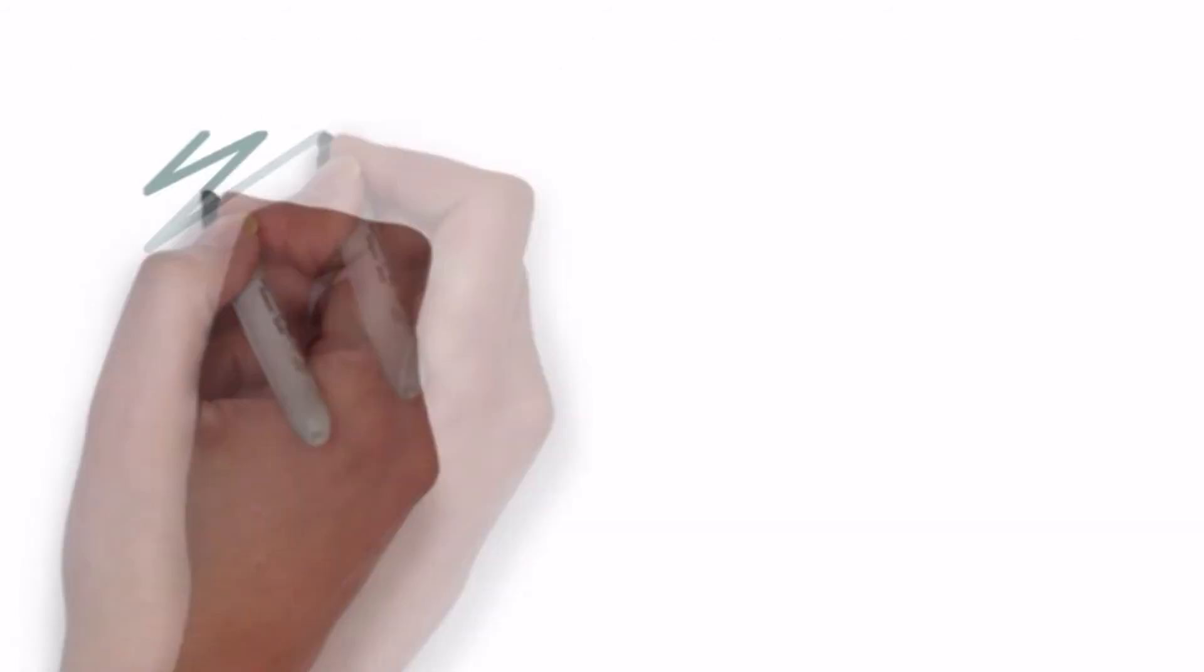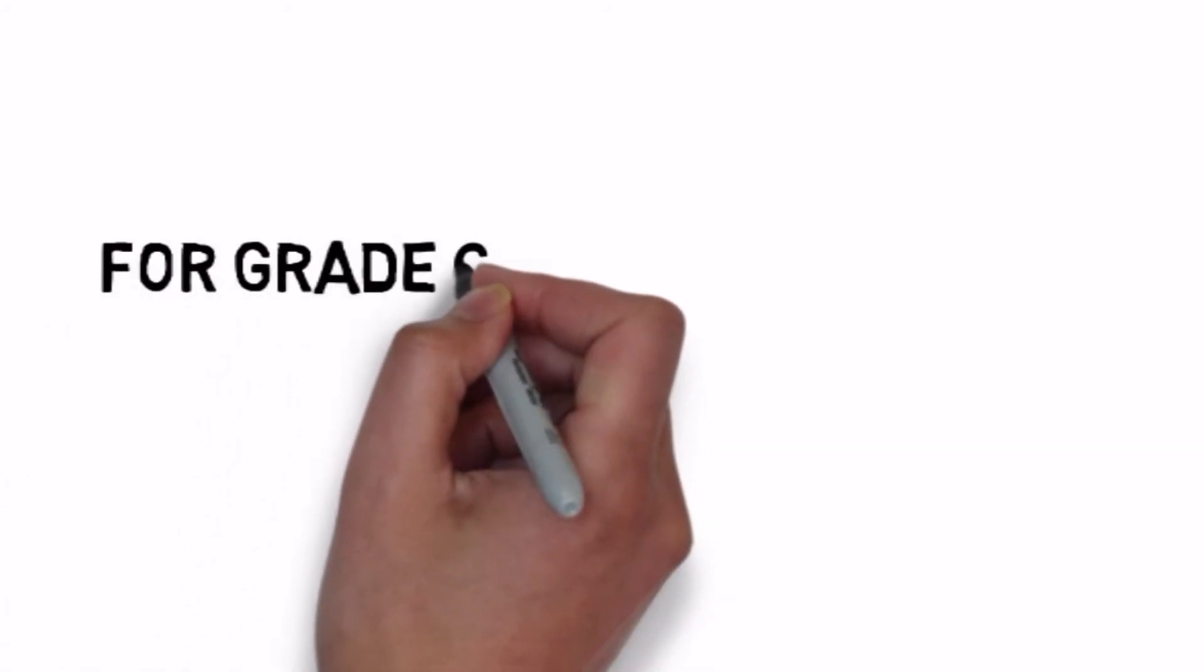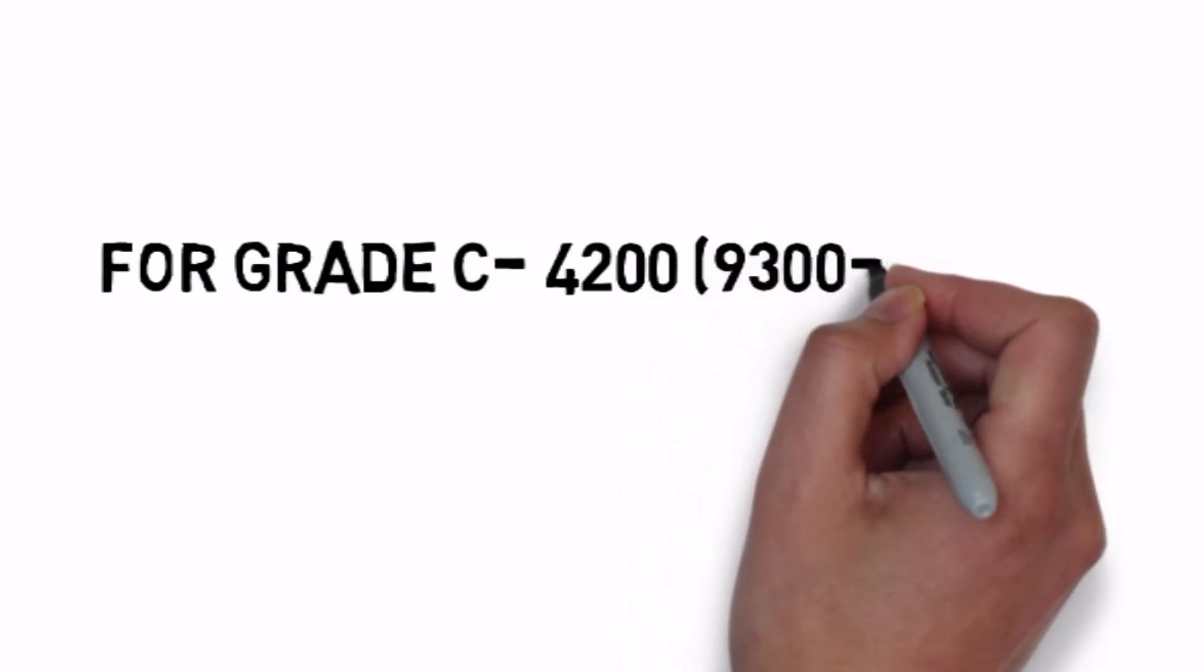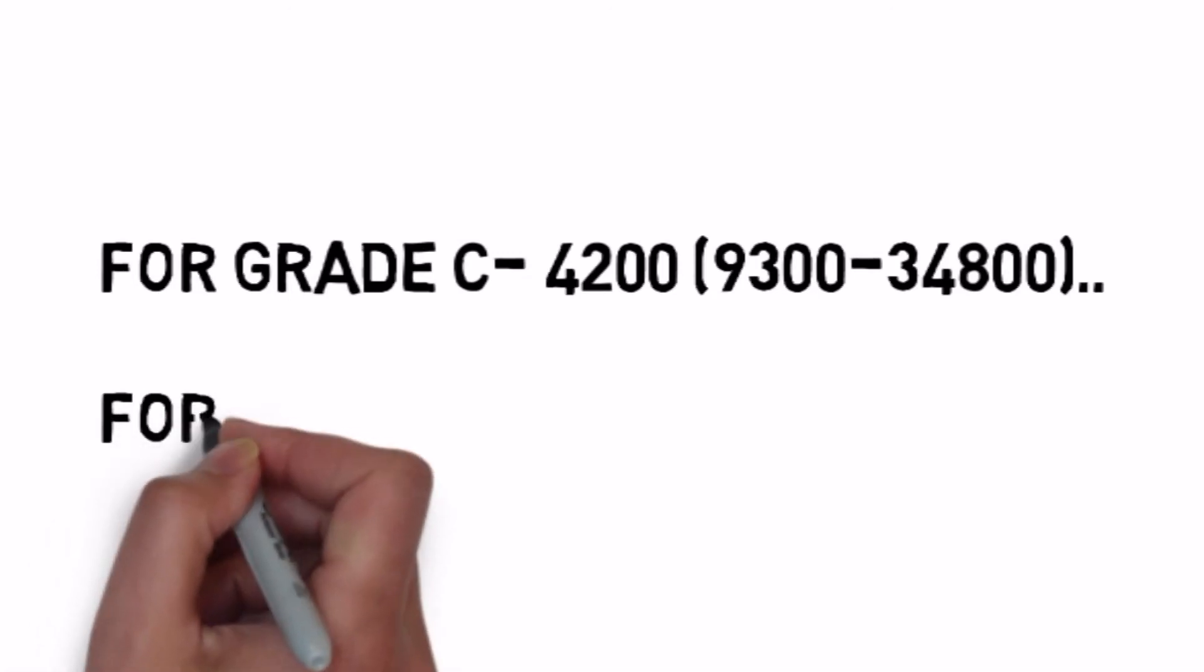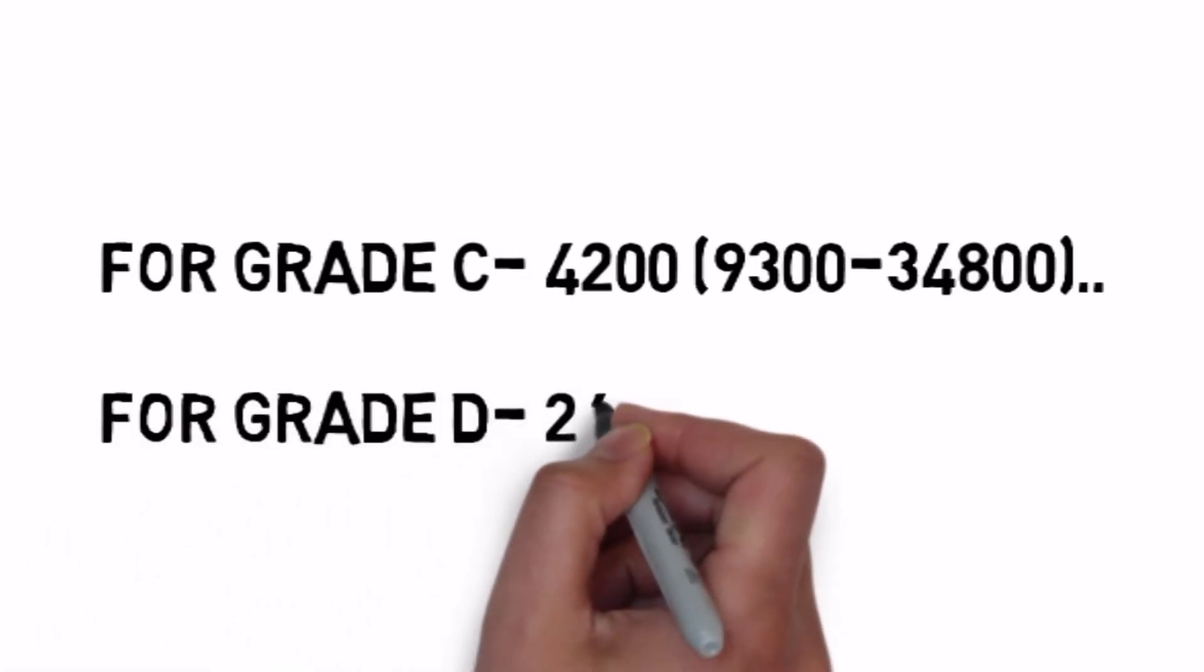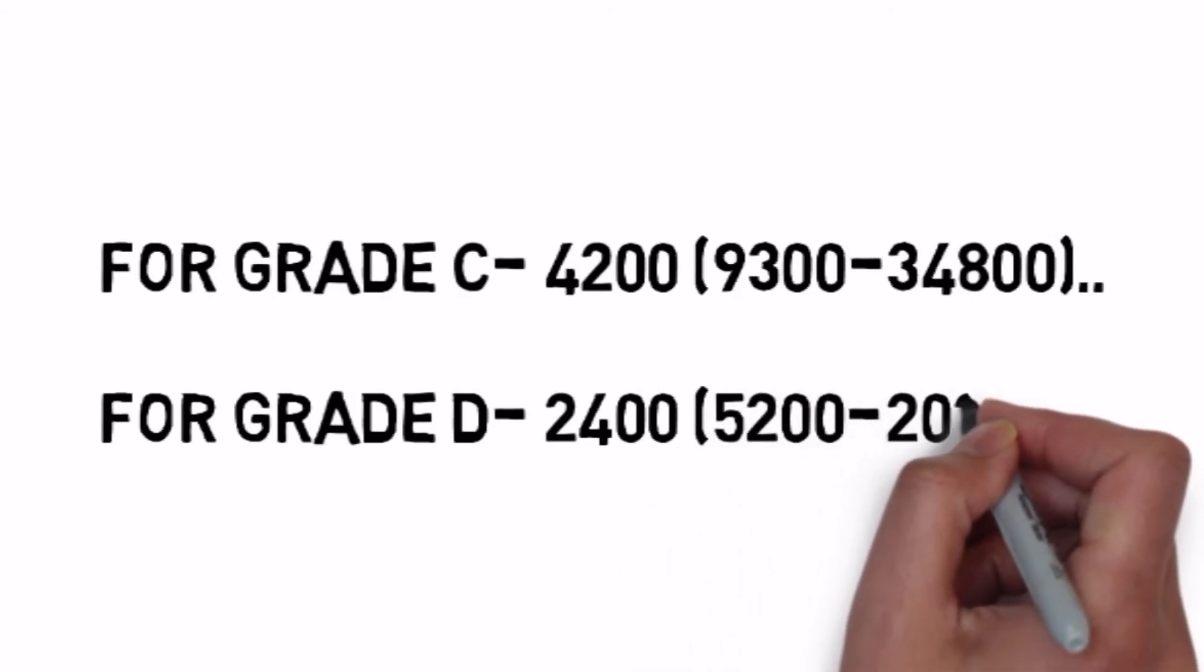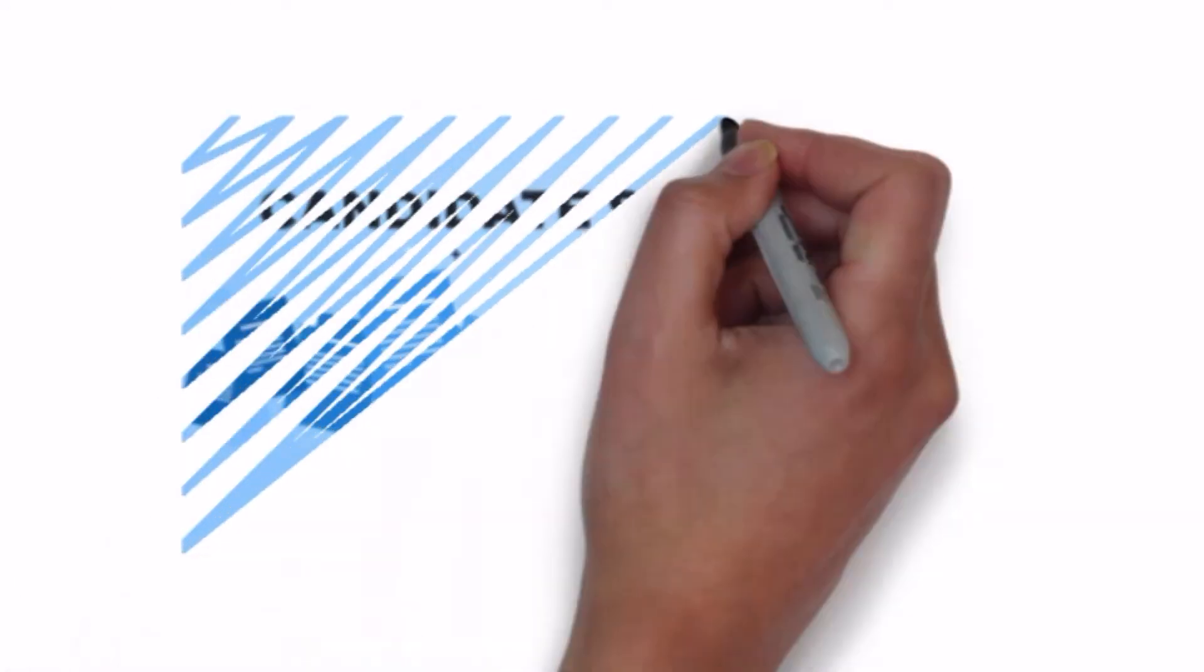Regarding salary, Grade C has 4200 grade pay and 9300 to 34,800 pay scale. Grade D has 2400 grade pay and 5200 to 20,200 pay scale, nearly about.